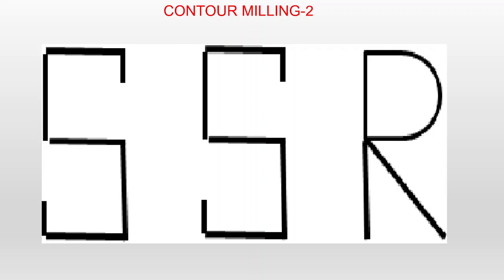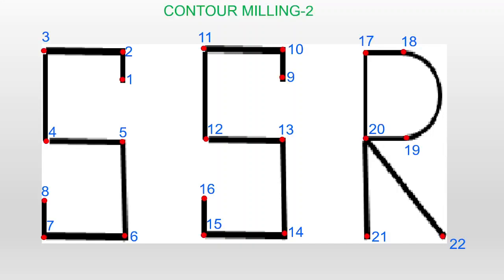Before going to write the program, first we need to know the dimensions of these letters. For that, first you have to identify the required points on the letters. I have identified the required points: point 1, 2, 3, 4, 5, 6, 7, 8 for the first S — it has 8 points. The second S has 14 points, and R has 22 points. I identified how the tool is moving from one point to the next point, and based on that I taken the points.